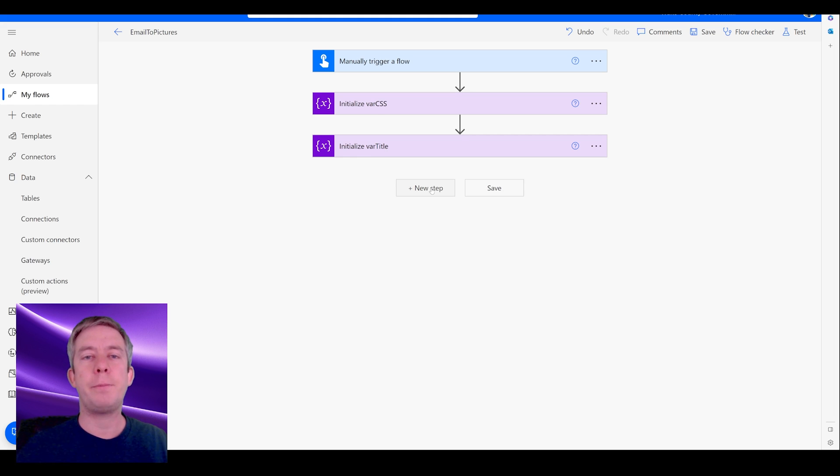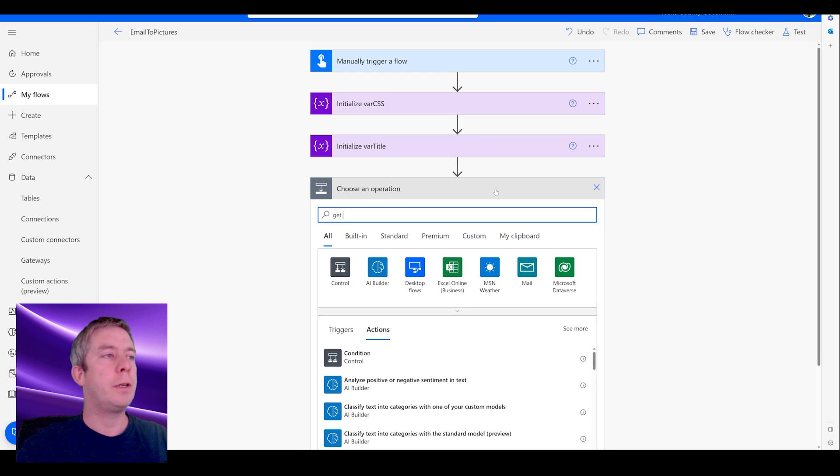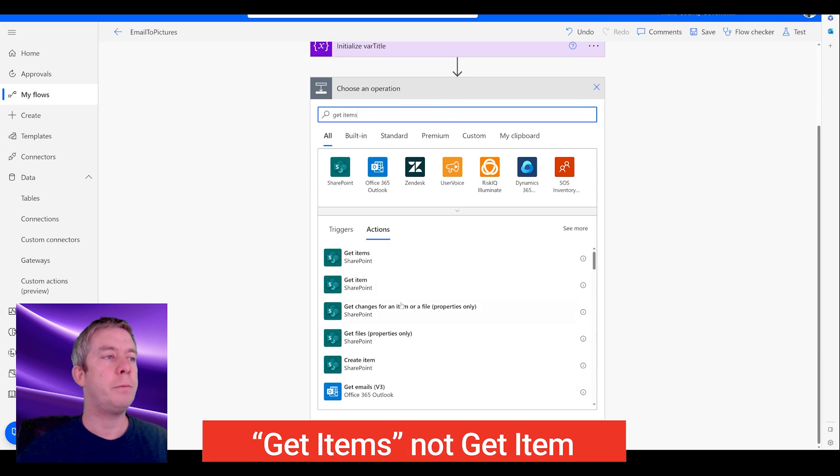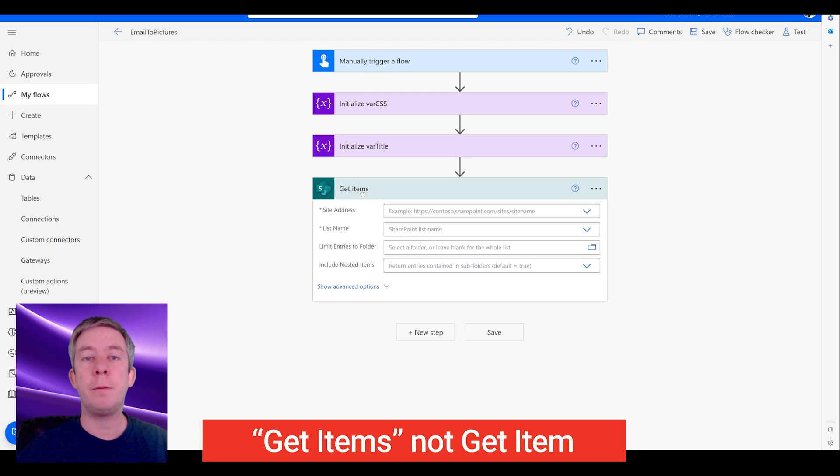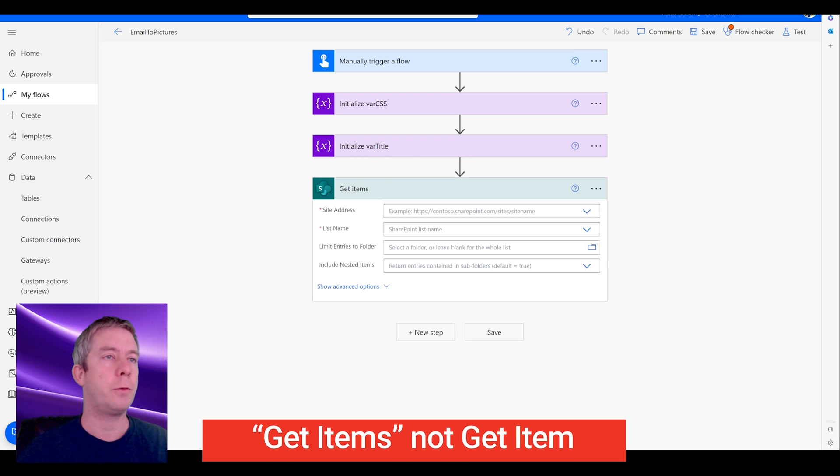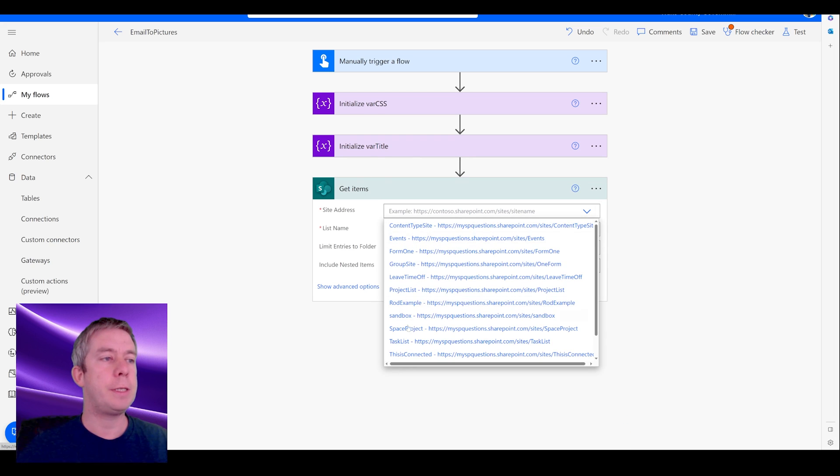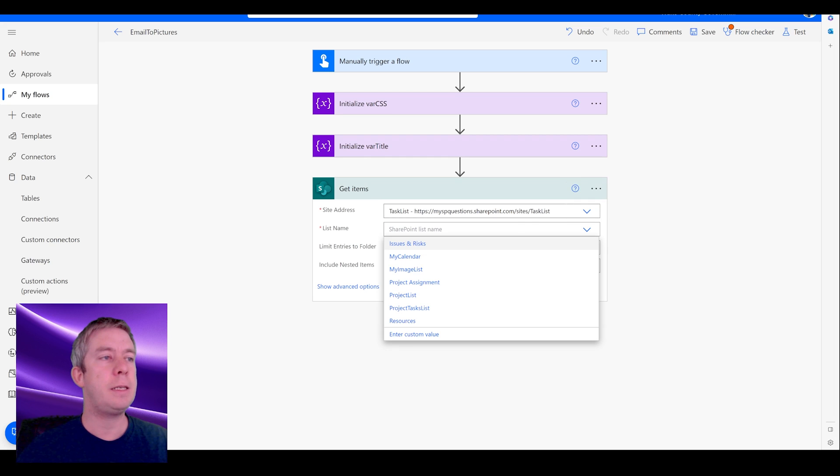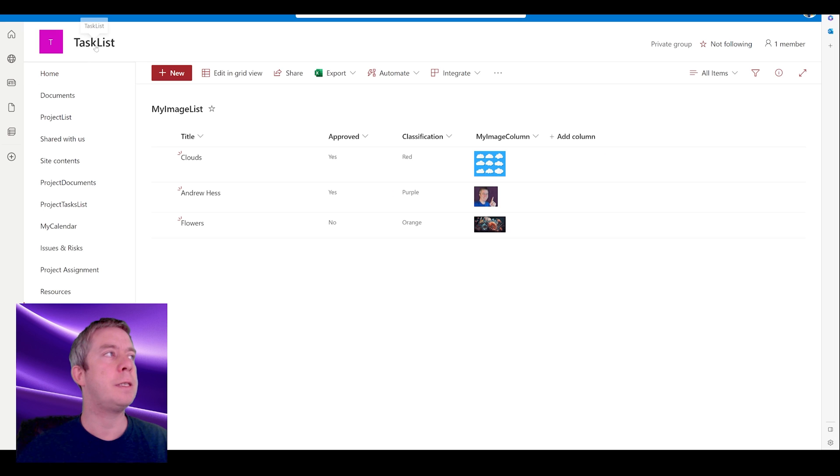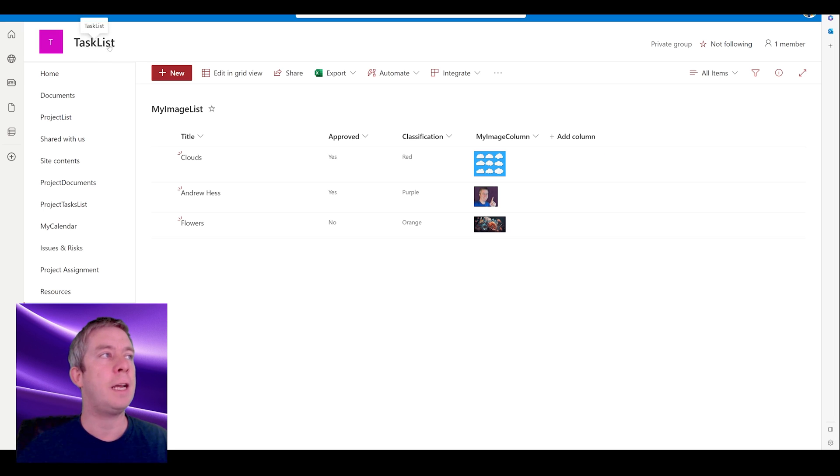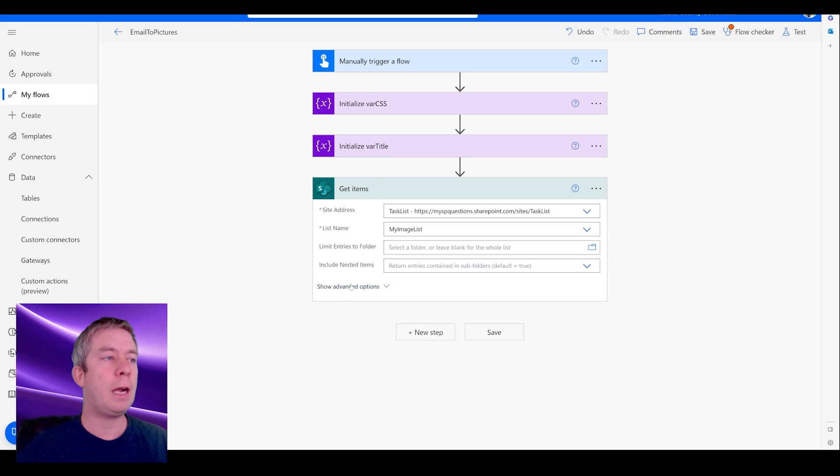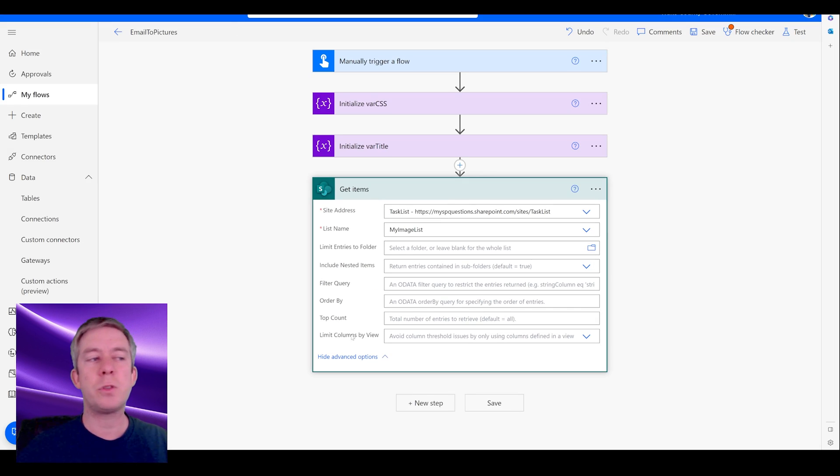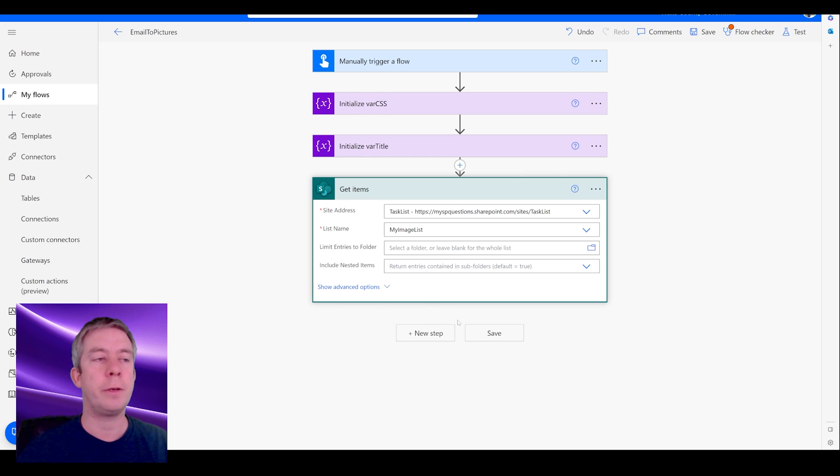Now our first step to get the columns and images from SharePoint is a get items step. So we're going to do get items from SharePoint. We want get items, not get item. We want all of the items or based on a filter query. So we're going to use our SharePoint site called task list, and the list name is called my image list. We are not going to do any filter queries. You can do that if you want a filter query or top count, like the top five or something.